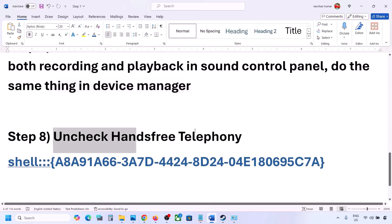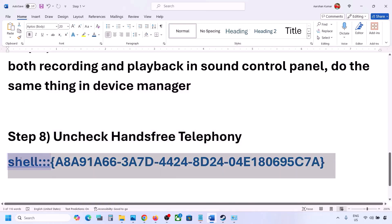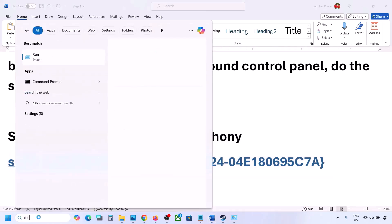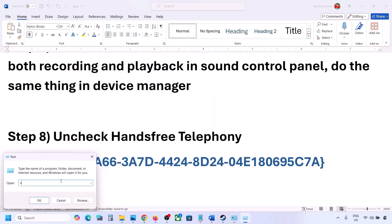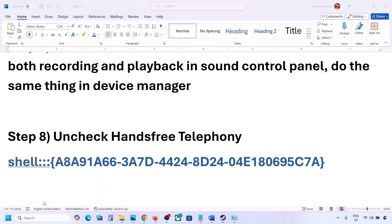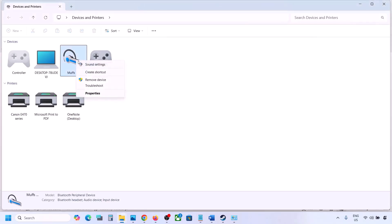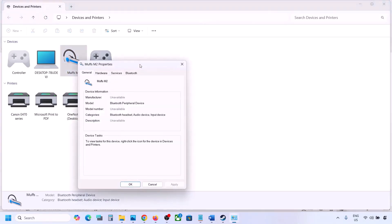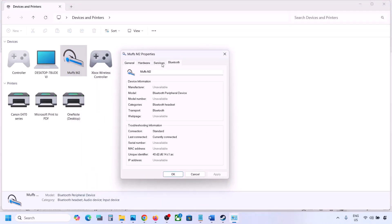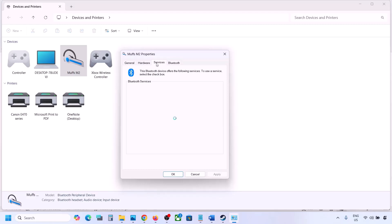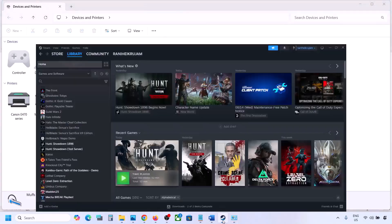The next step is to uncheck Hands-Free Telephony. Copy the command provided in the video description, type 'run' in the Windows search box, open the Run box, paste the command, and click OK. Find your speaker or headphone, select it, go to Properties, then go to the Services tab. Uncheck Hands-Free Telephony, hit Apply, then click OK. Now launch the game and check the sound.